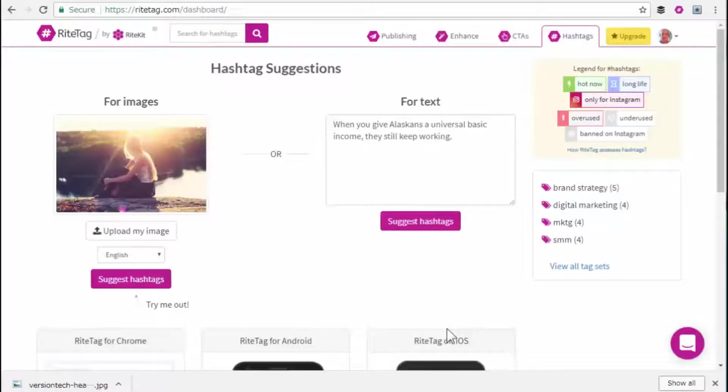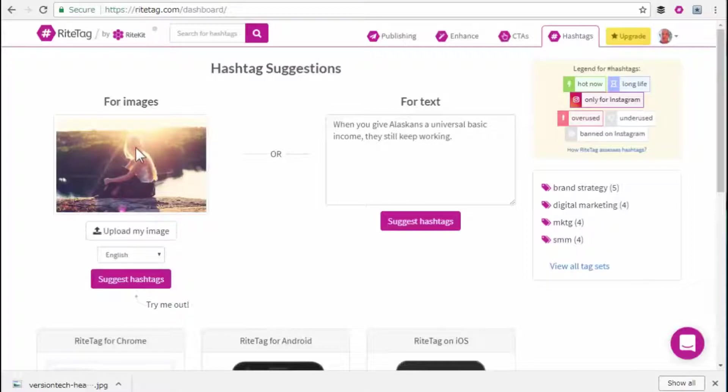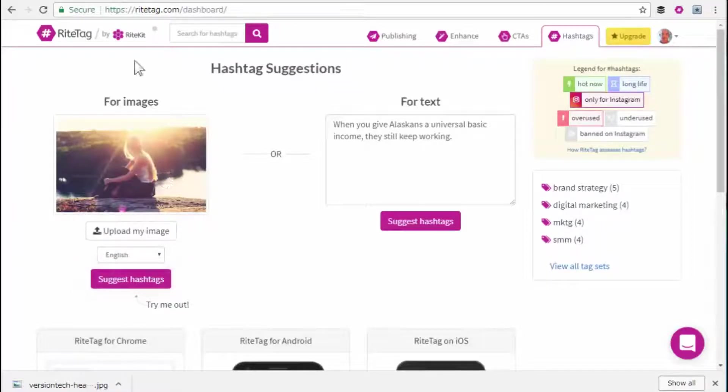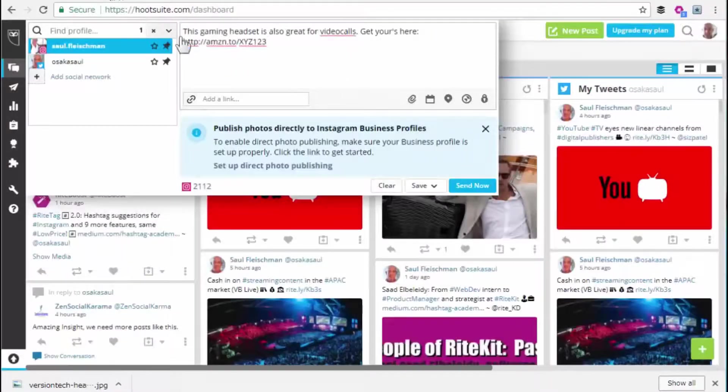Welcome to RiteTag. We're going to look at getting hashtags for text, for images. So RiteTag works in any site.